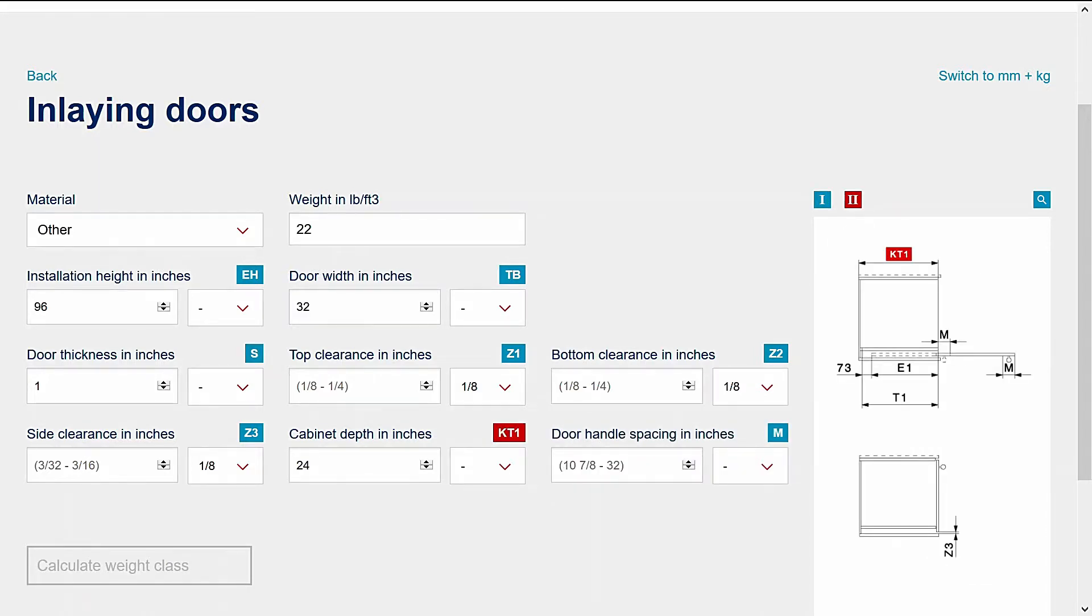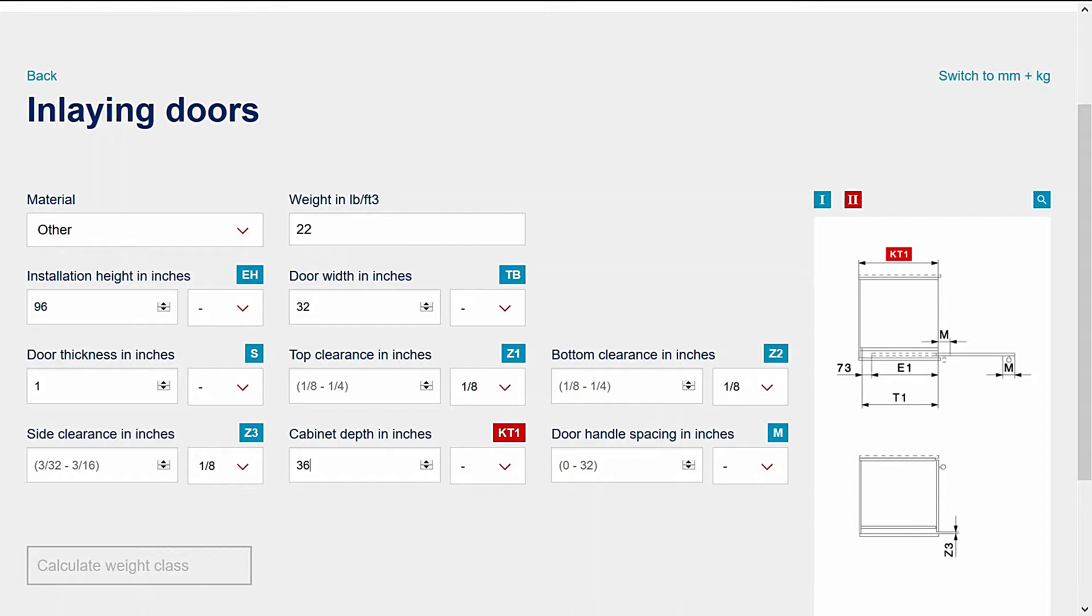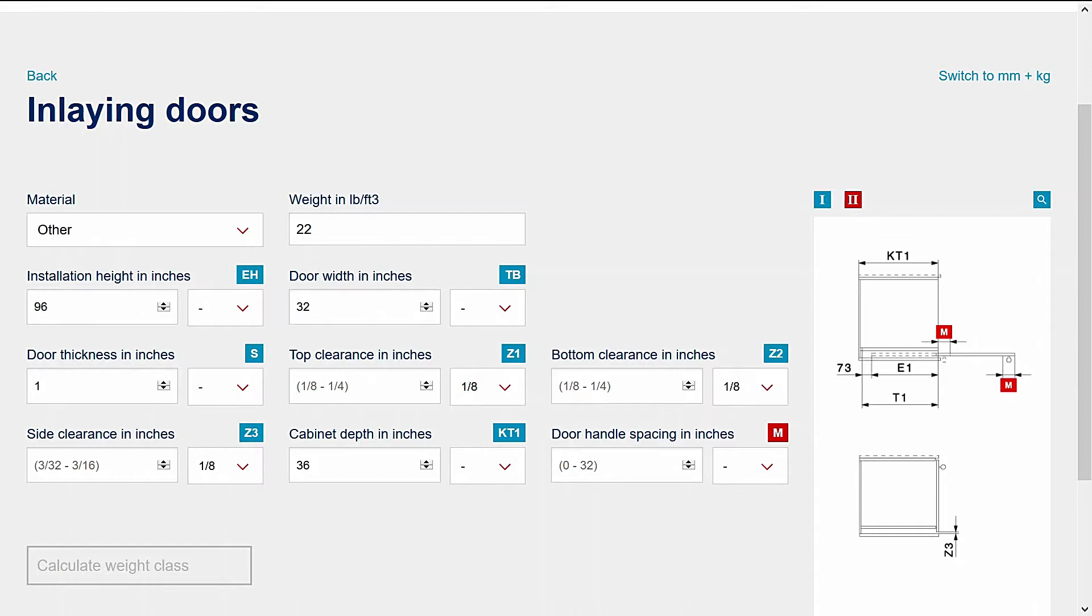Deeper cabinets allow the door to retract further into the cabinet body without protruding. Note the effect the change in cabinet depth has on door handle spacing. Let's set the handle spacing at three inches. This allows enough clearance for a comfortable grip to both pull the door from the pocket and pivot it into the closed position.